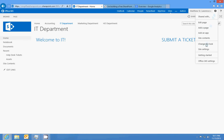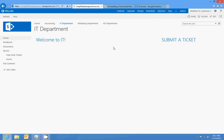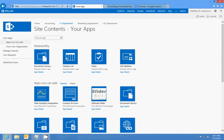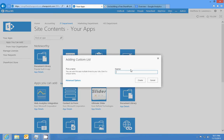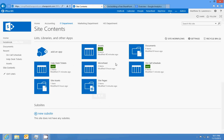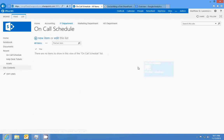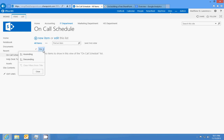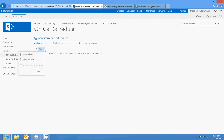We're going to call this on-call schedule, and what it's going to be is an order. Let's see here, we need to edit the list, rename the column to tech.